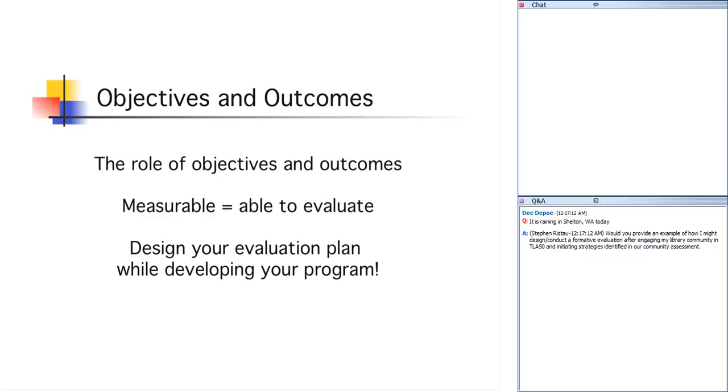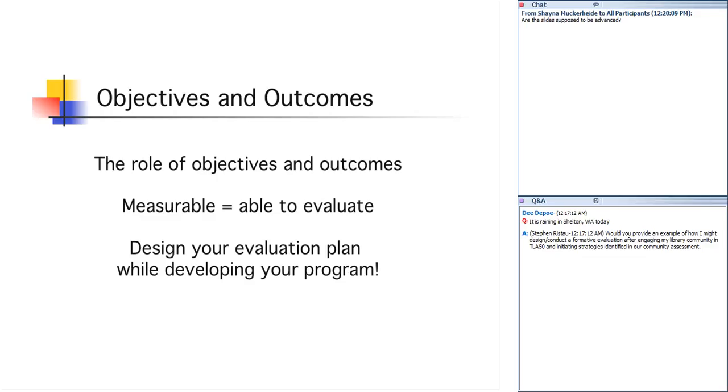I do have a question for you all, and that is, what methods have you used to evaluate successfully your programs? What evaluation techniques have you used to successfully measure your services and programs?